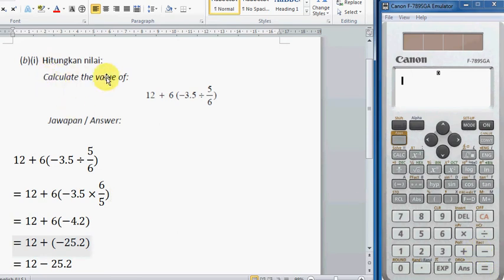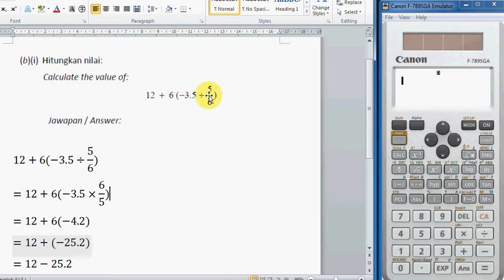This question asks us to calculate the value of 12 plus 6, and then bracket negative 3.5 divided by 5 over 6.